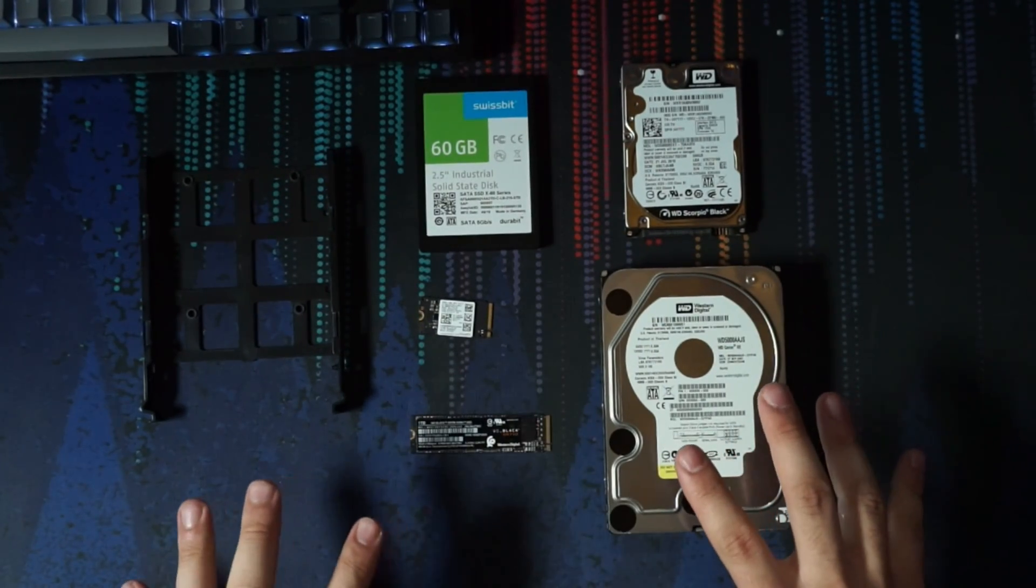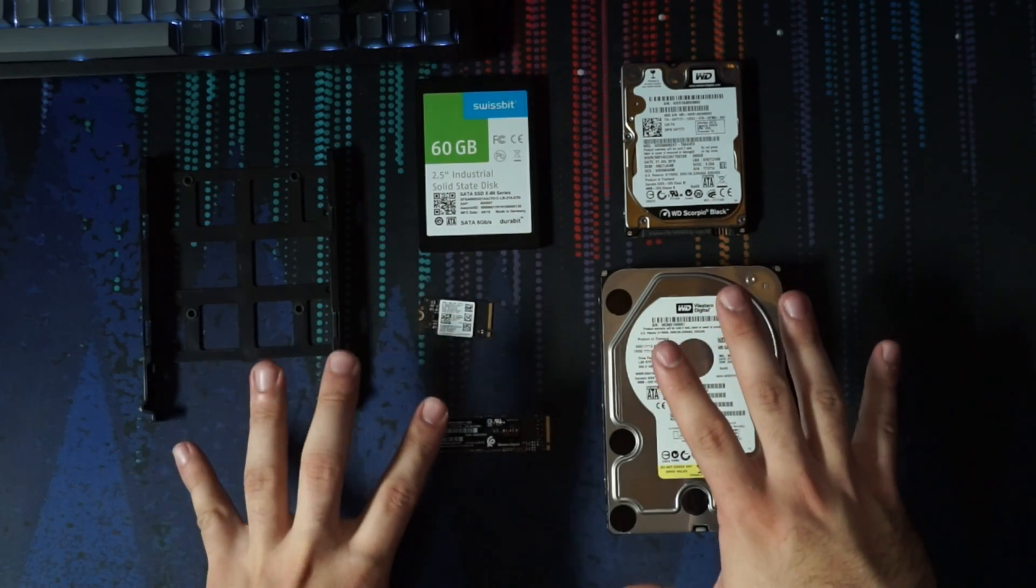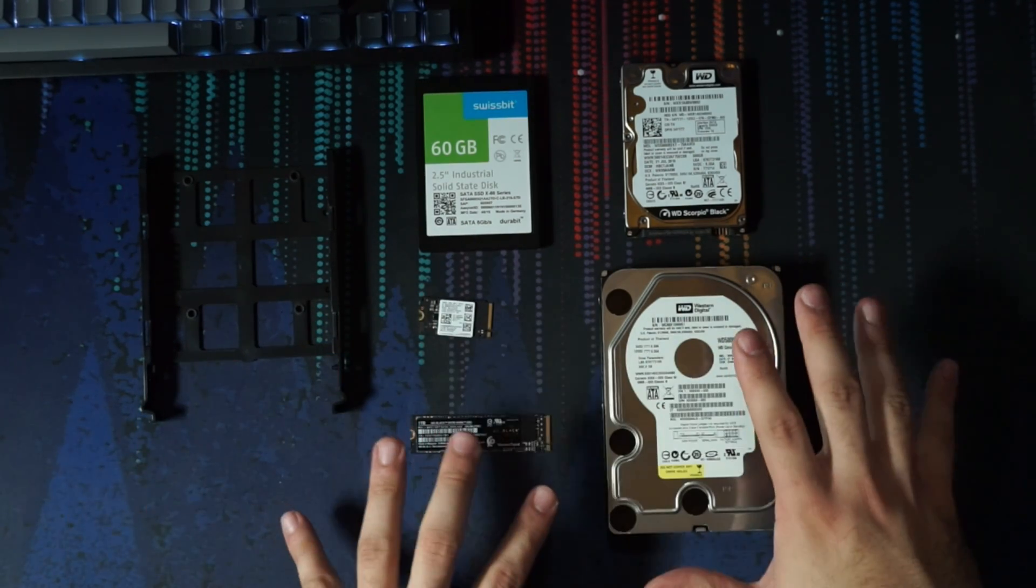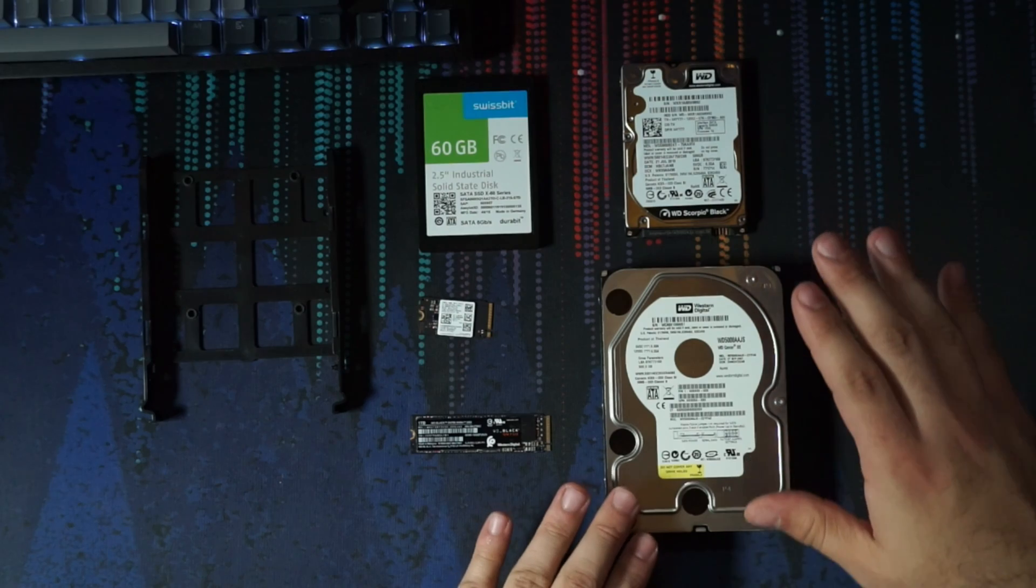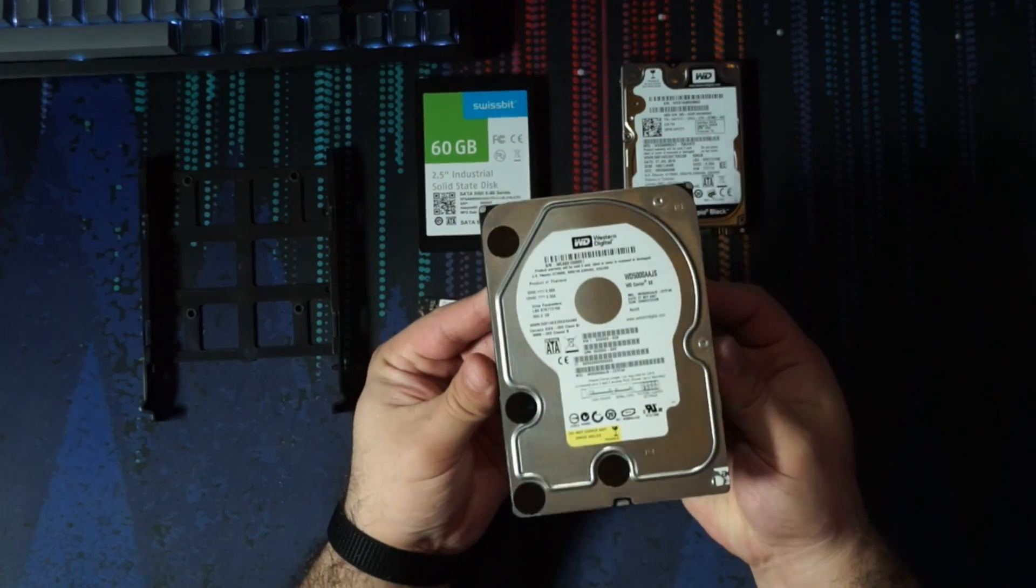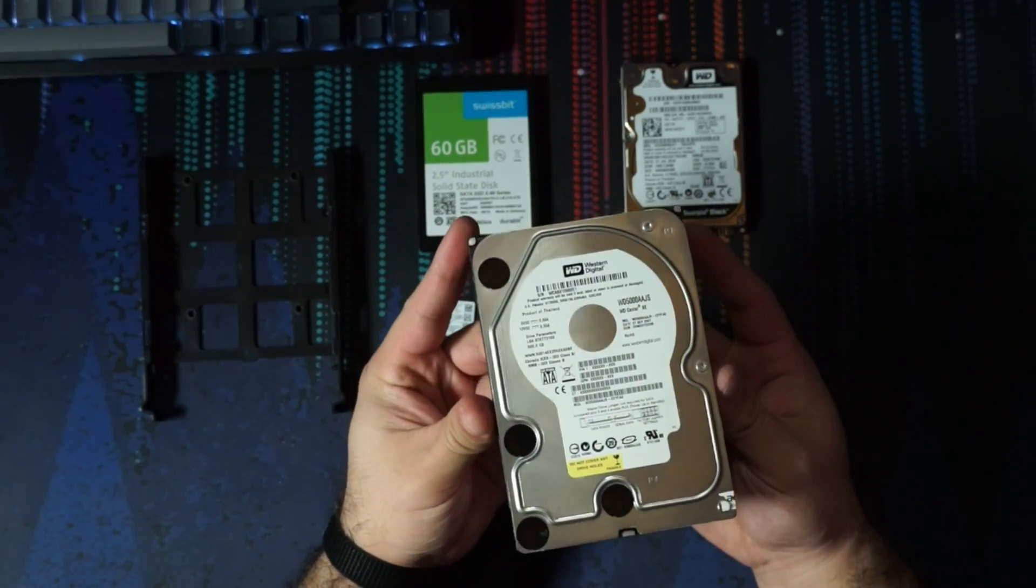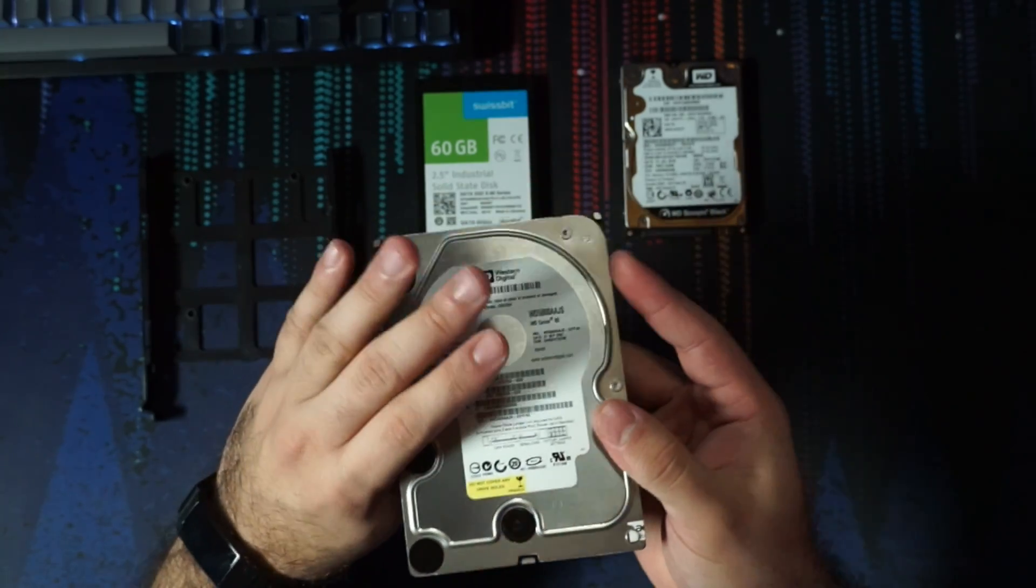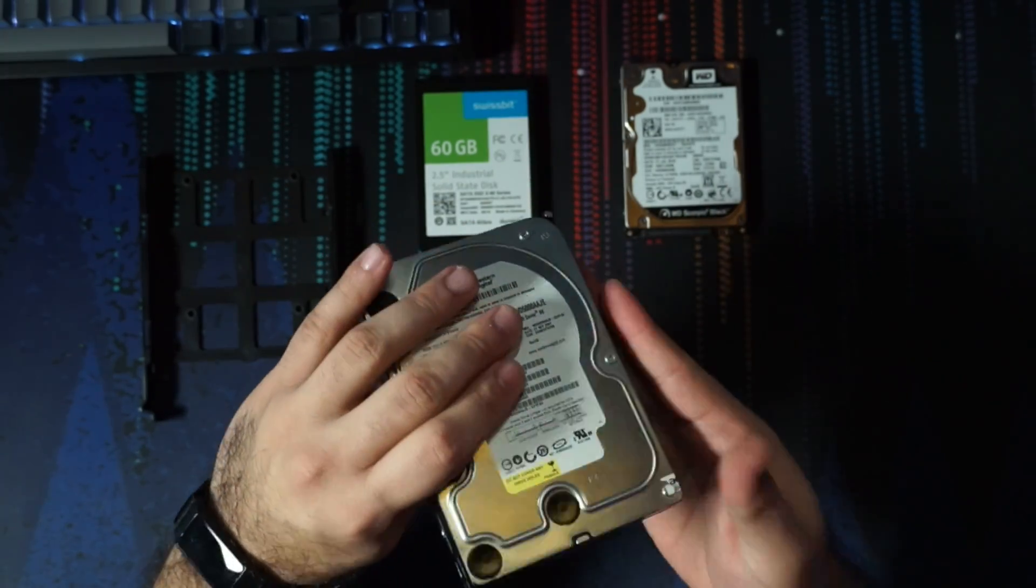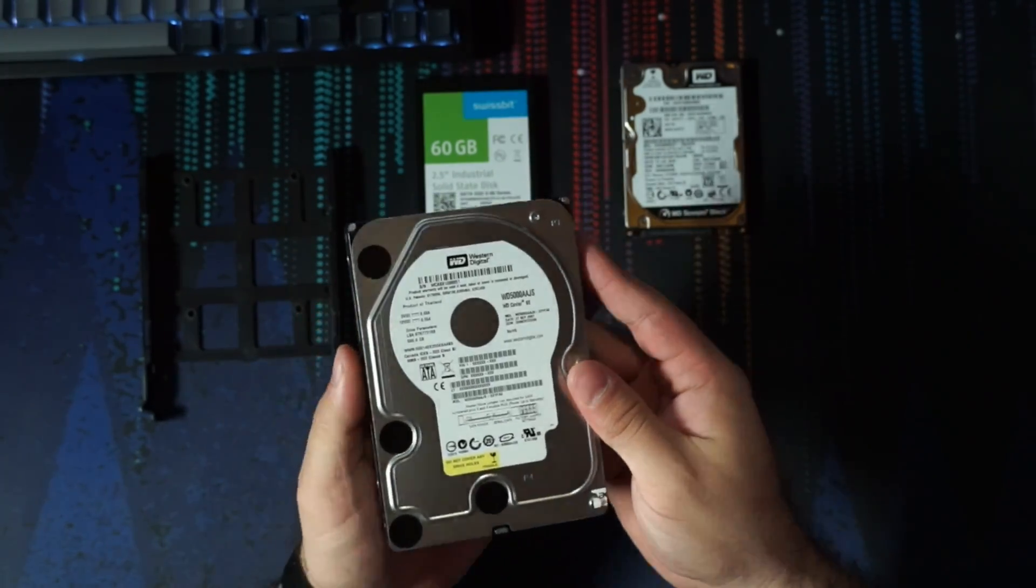Now if you look here, there are different form factors within hard drives and solid state drives. So here is one that you would probably see if you're a little bit older. No offense, I'm one of those people. This is a three and a half inch hard drive.